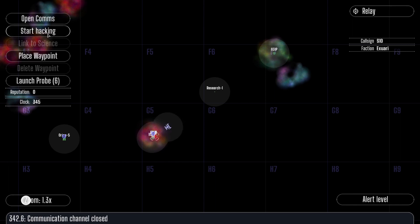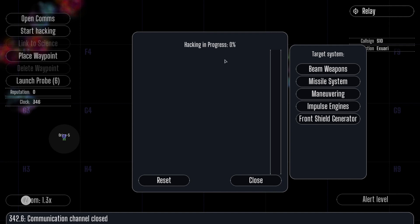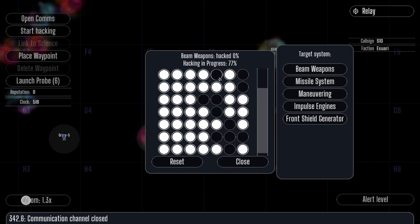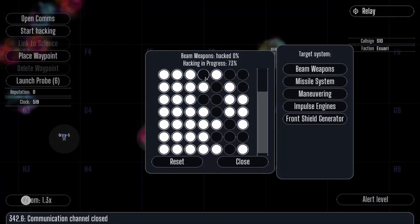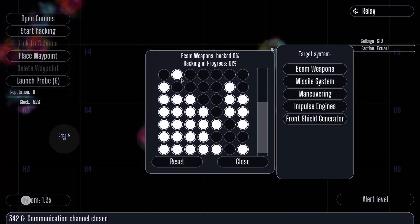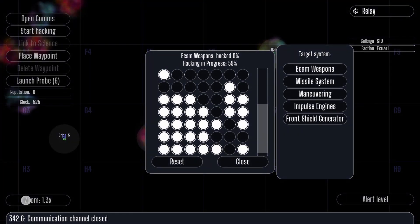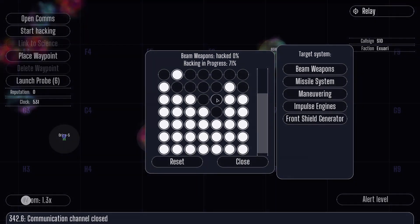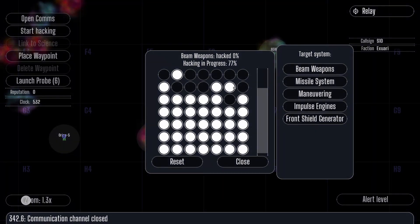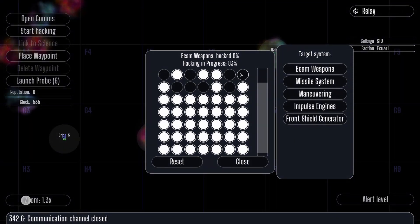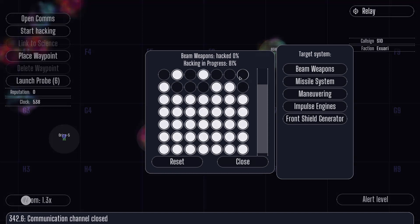The science officer can hack enemy ships within range. Select the ship on the map and press the start hacking button. Select the target system to be hacked. A successful hack will reduce the functionality of the target system by 50%.